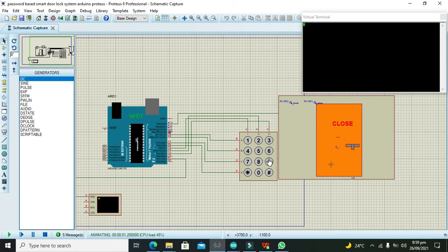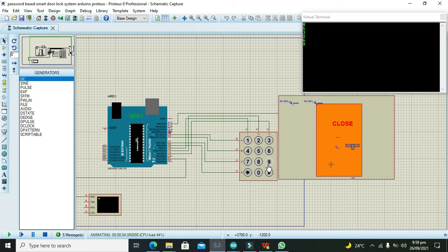Still status is closed. So hopefully you got this simple concept that how you can make a password-based smart door lock system within Proteus. Don't forget to subscribe. Thanks for visiting our channel. Thank you.